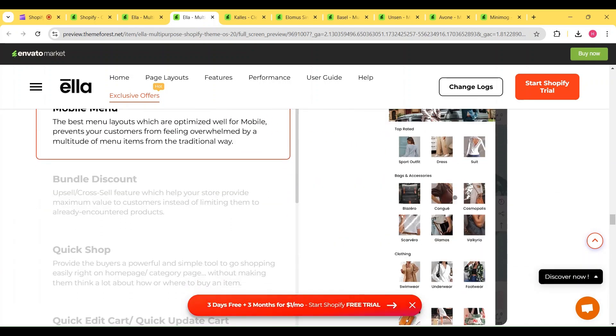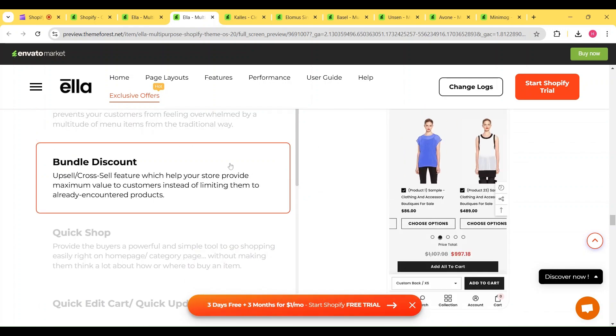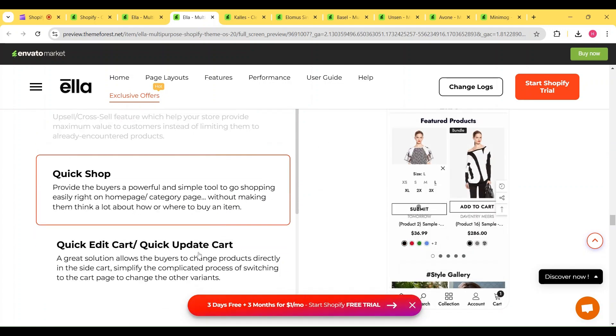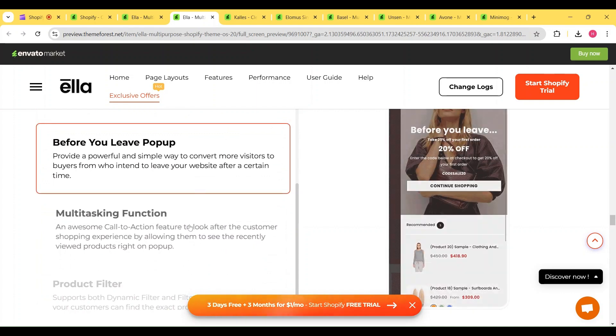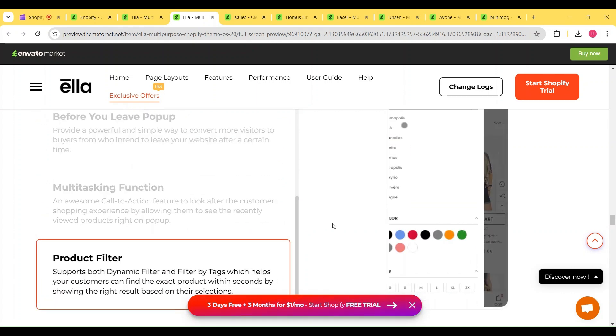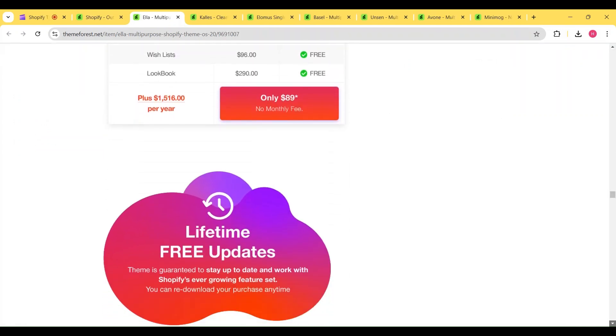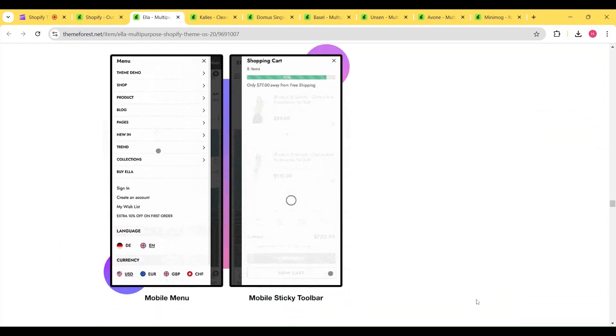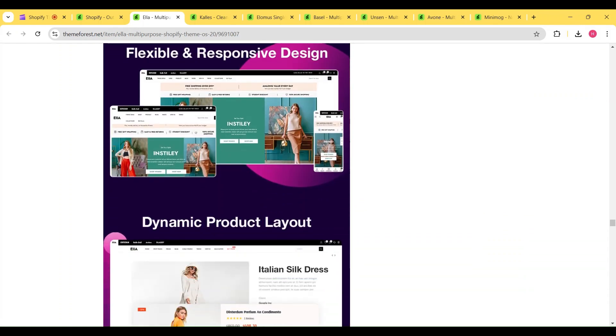along with conversion-boosting add-ons. Not to mention that this theme is perfectly optimized for mobile devices and provides fast loading speed. For just $53, you'll get lifetime access to this theme and you don't have to pay a single